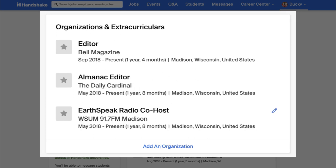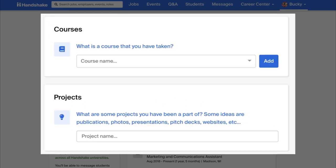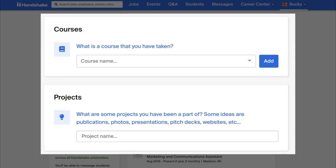The Organizations and Extracurriculars section allows you to add any more involvement you have on or off campus. Lastly, there is a Courses section and Projects section, where you can add other relevant content to enhance your profile.